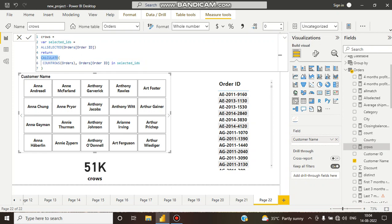What is it doing? The CALCULATE function is calculating the row count. COUNTROWS is counting the individual rows — individual order IDs. From where? From selected IDs. I have created a variable called selected ID, and it uses ALLSELECTED. What ALLSELECTED is doing is removing all filters and getting a column of the selected values.